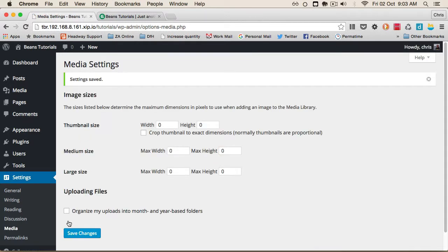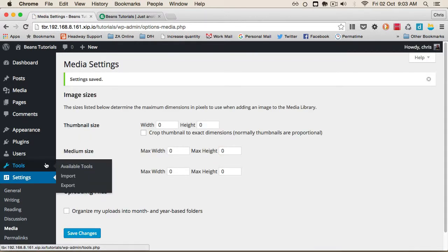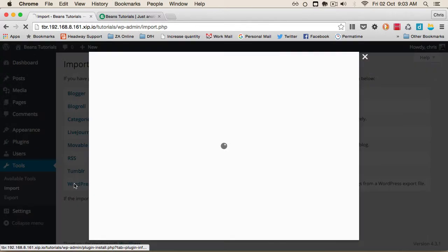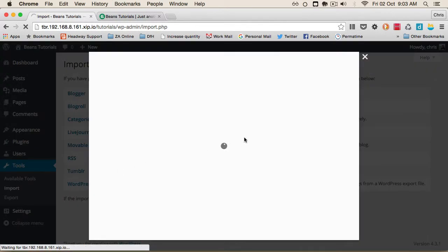Now we can go to Tools, then Import, and install the WordPress importer.